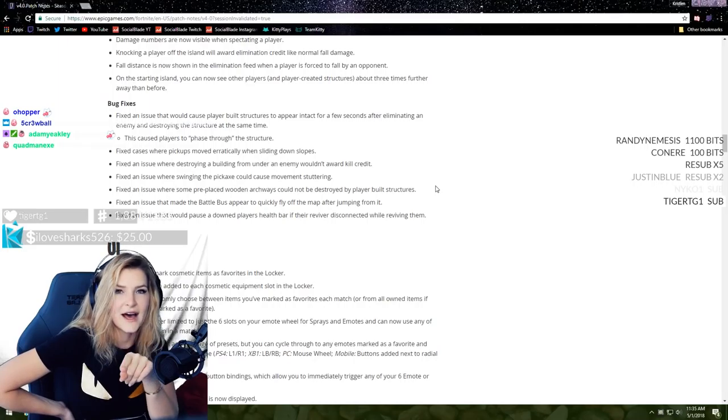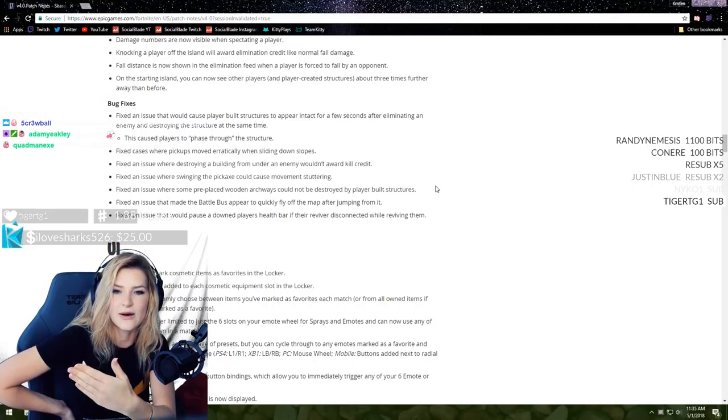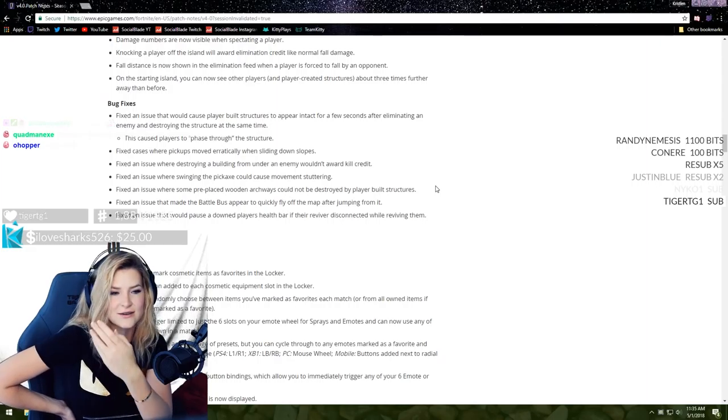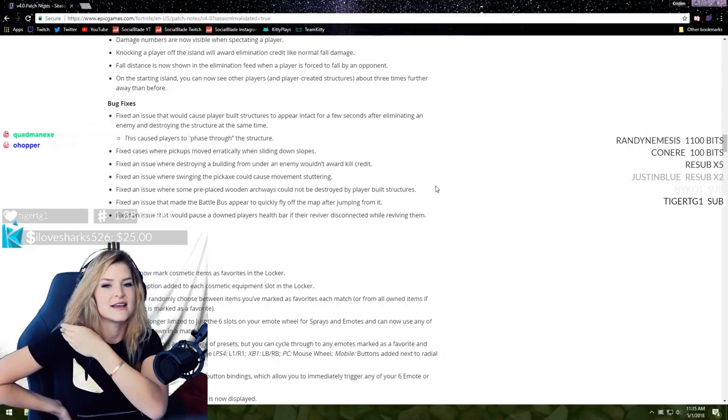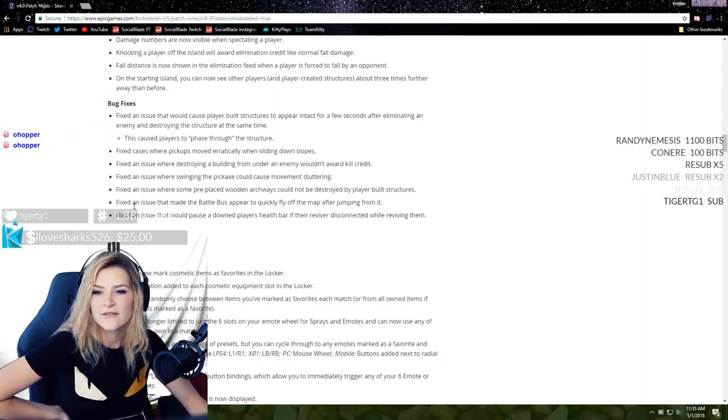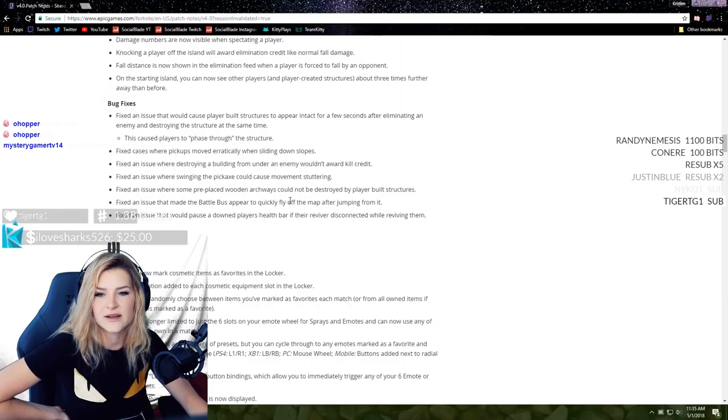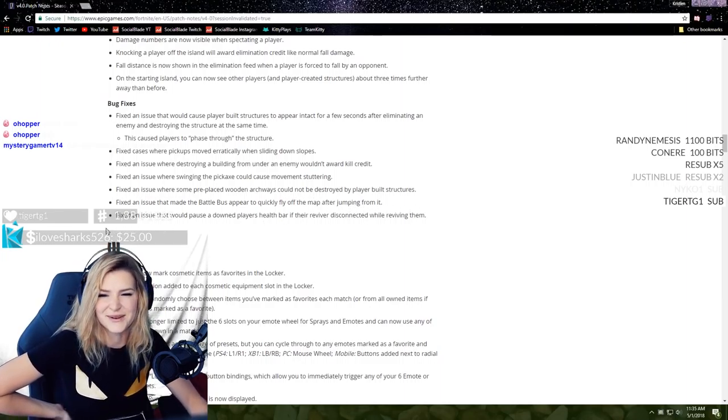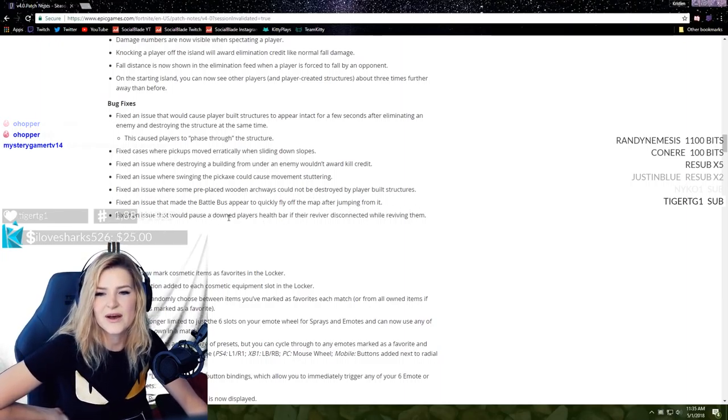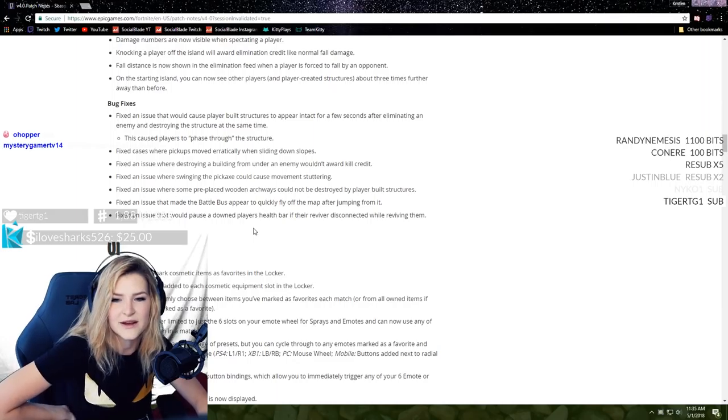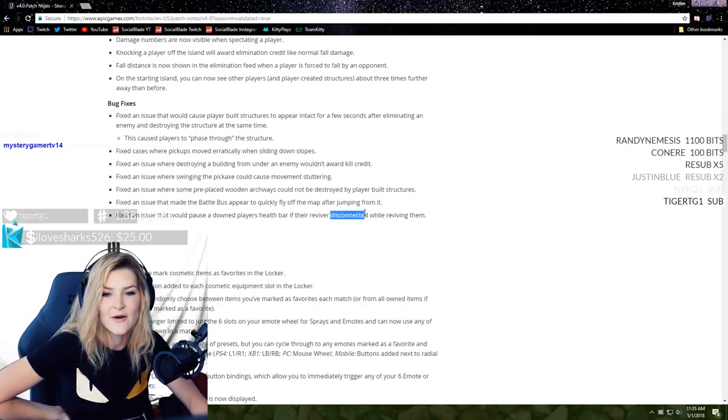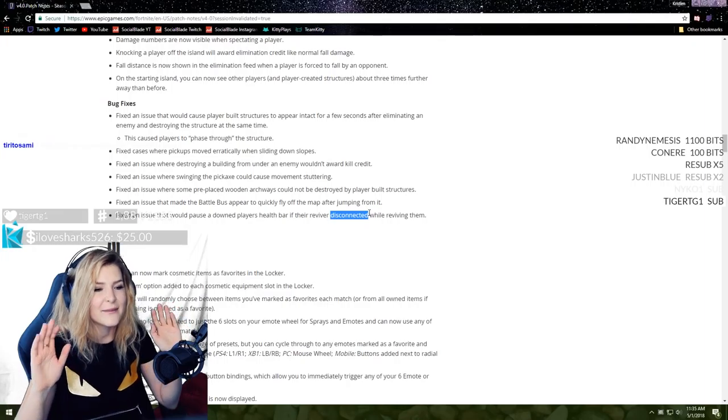Fixed an issue where destroying a building from under an enemy would not award kill credit. I did have that happen to me a couple times, mostly when they would jump. Fixed an issue where swinging the pickaxe would cause movement stuttering. Fixed an issue where some pre-placed wooden archways could not be destroyed by player-built structures.